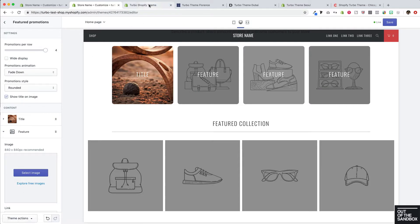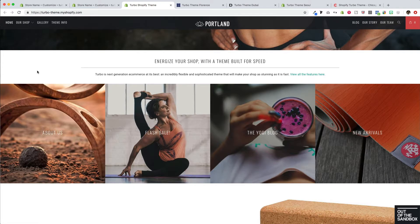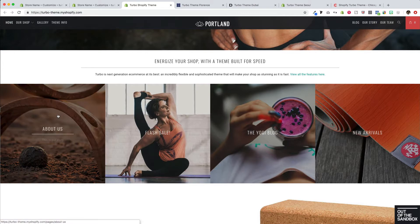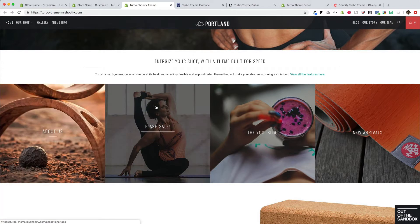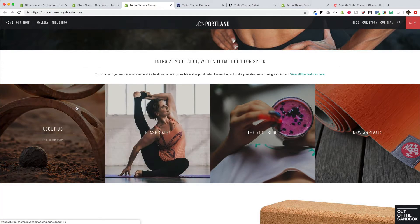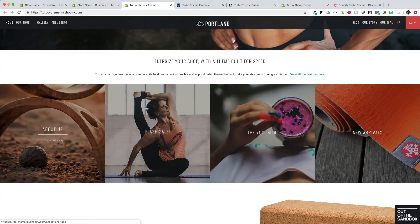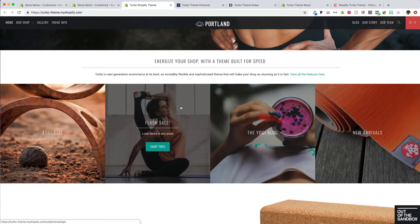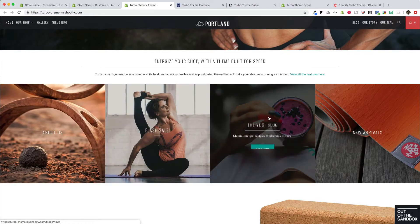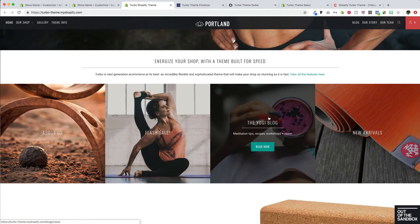First, here is our Portland demo where we have a four per row layout. It is set to the wide display. Some of the featured promotions have a button, some do not, and they all lead to different places around the site. The about us page, whether you've got a special collection of sale items, or to the blog.